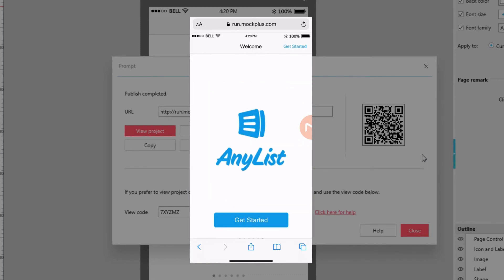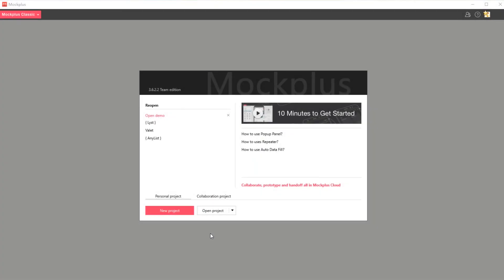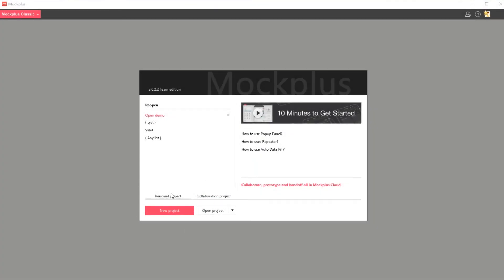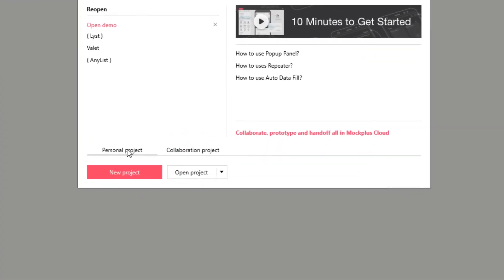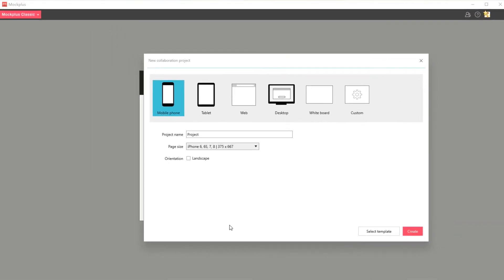Now let's see how to add collaborators into a project. On the opening screen in Mockplus Classic, choose collaboration project and then choose new project. Again, choose your artboard size, preset and orientation or choose from an existing template.